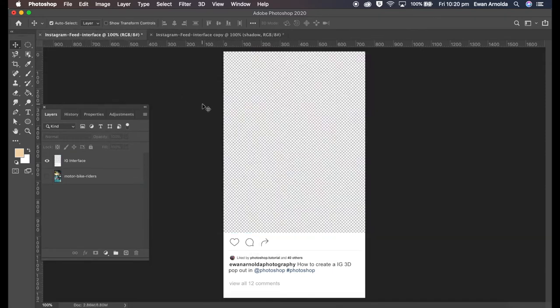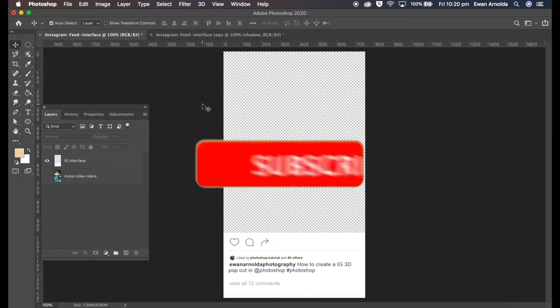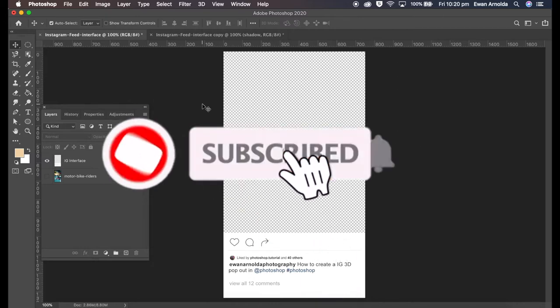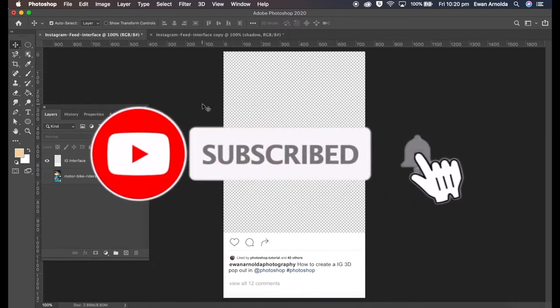Before we go any further, if you're new to the channel, please don't forget to subscribe and hit that bell icon to be notified of more videos I'm putting out soon.